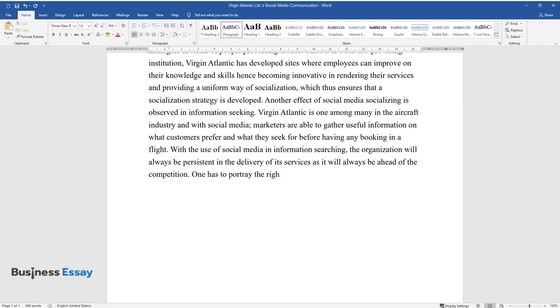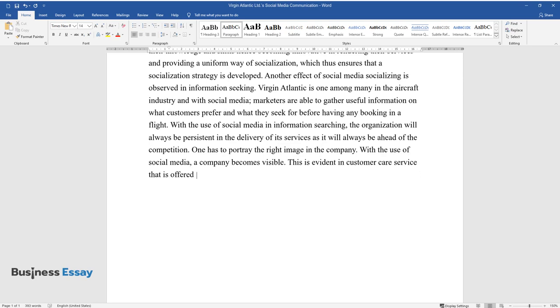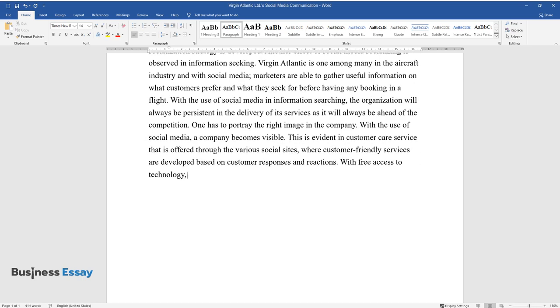One has to portray the right image in the company. With the use of social media, a company becomes visible. This is evident in customer care service that is offered through the various social sites, where customer-friendly services are developed based on customer responses and reactions. With free access to technology, quantitative and qualitative research will be carried out to enhance the experience of consumer behavior.